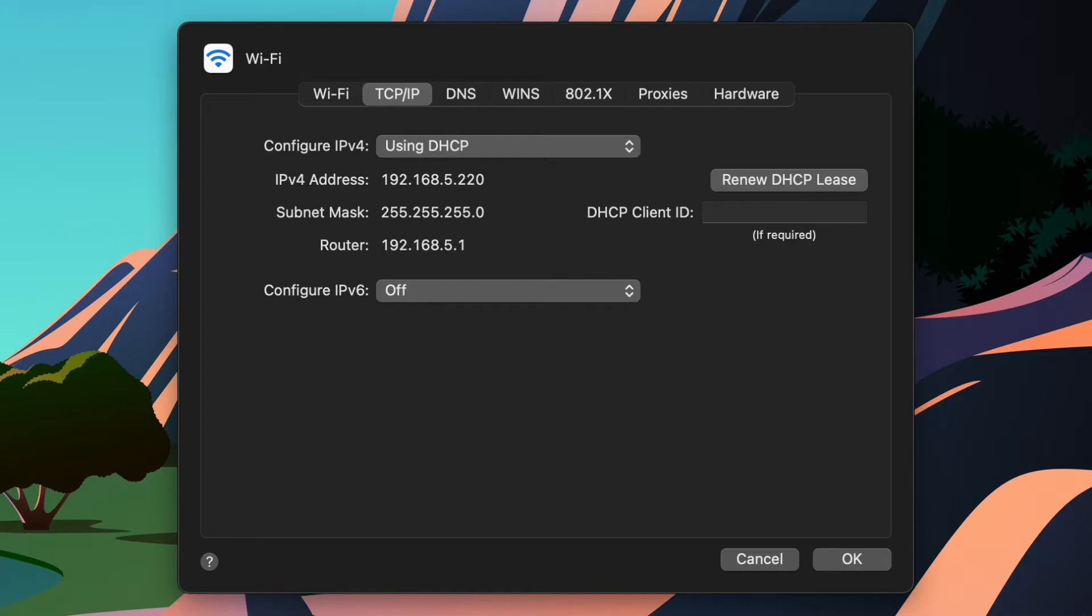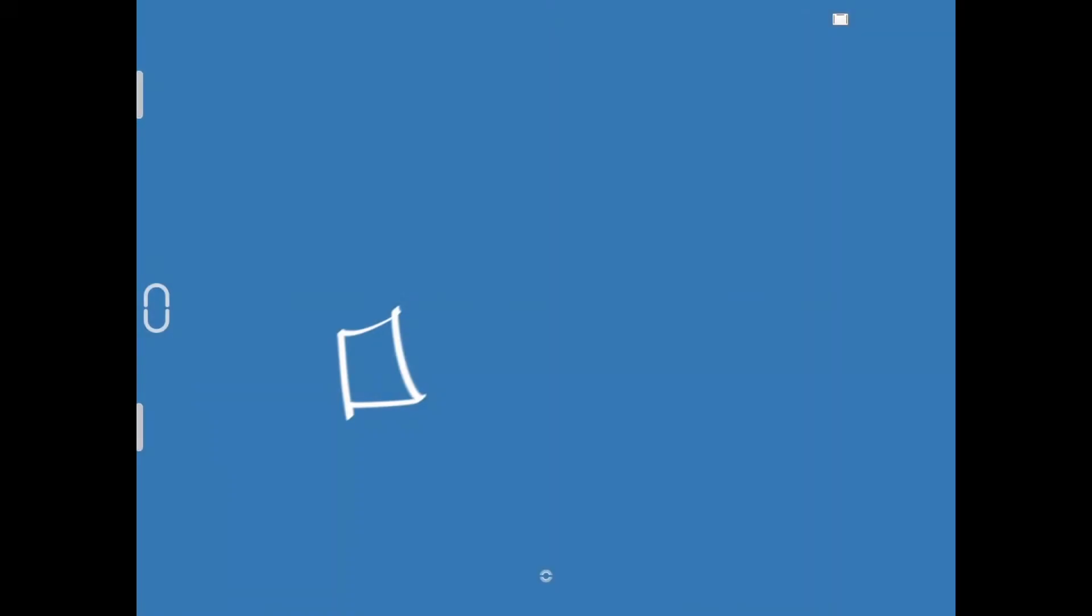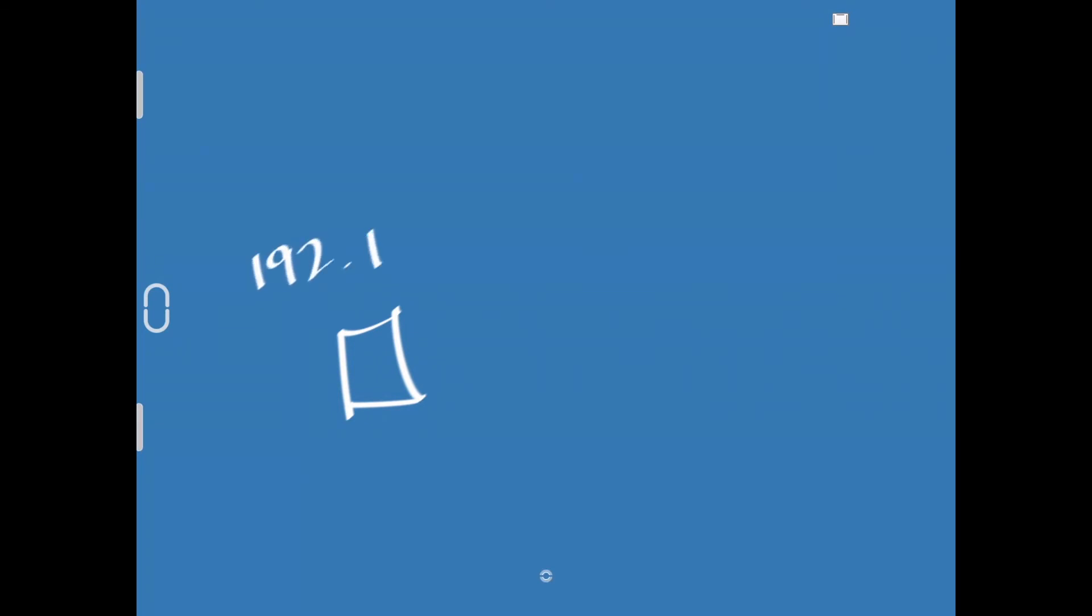Think of it as like a list or a way to determine who's in your house and who your neighbors are. Let me explain that a little bit. So, I've got this super high fidelity drawing of my laptop there, and the IP address was 192.168.5.220, and we had a subnet mask of 255.255.255.0.